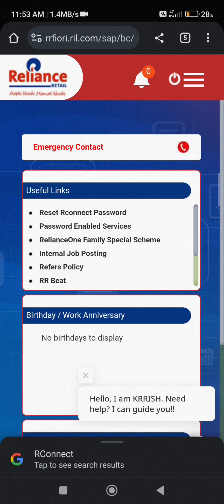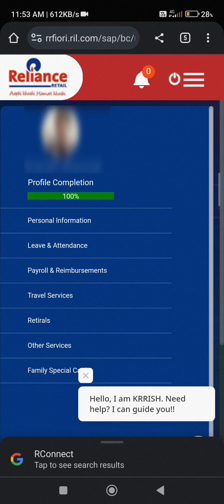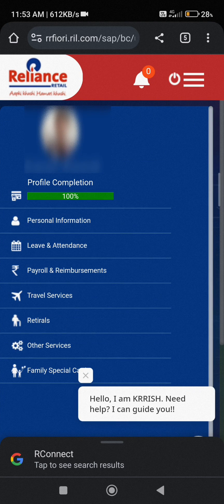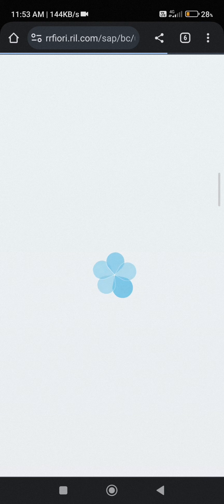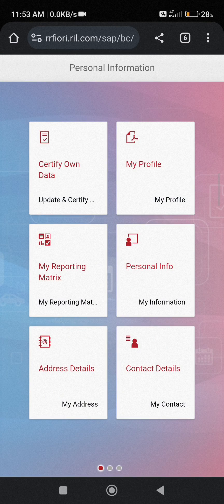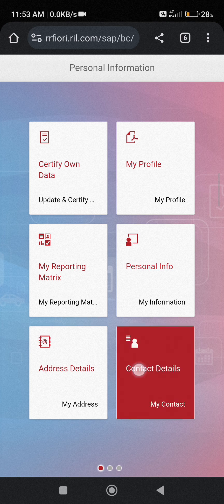After that, click on three dots and click on personal information. Here you can see my personal information is open. So just click on the contact details.